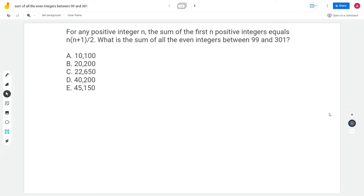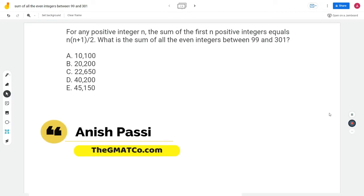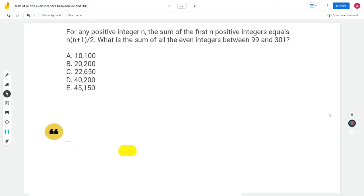Please pause the video and try this question. For any positive integer n, the sum of the first n positive integers equals n times (n+1) divided by 2 — that's the formula many of you might already know. What's the sum of all the even integers between 99 and 301? So that's 100 + 102 + 104 + 106 + ... + 298 + 300.